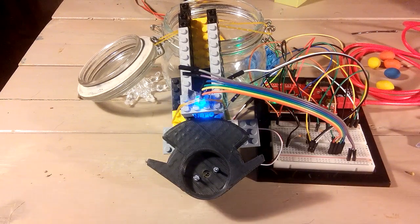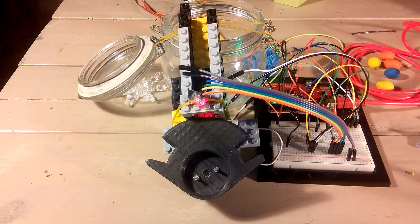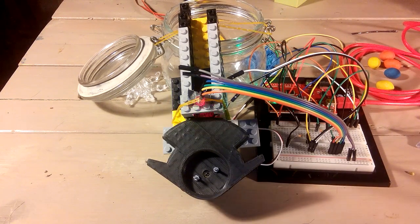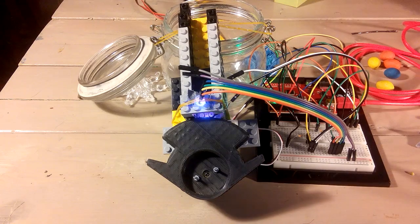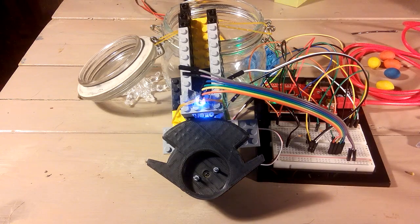Hi, this video is about my weekend project. I created an M&M sorting machine.